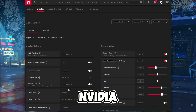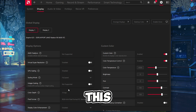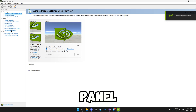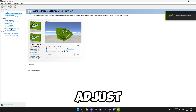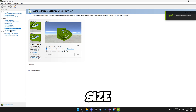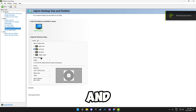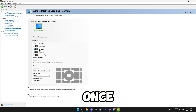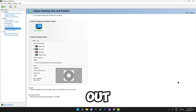If you have an Nvidia GPU, follow this: once you have Nvidia Control Panel open, head over to adjust desktop size and position, and set the scaling mode to full screen. Once you're done, click apply at the bottom right, then close this out.